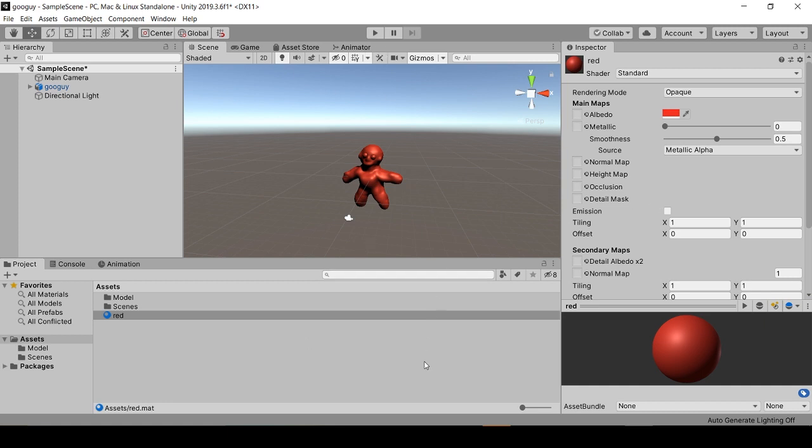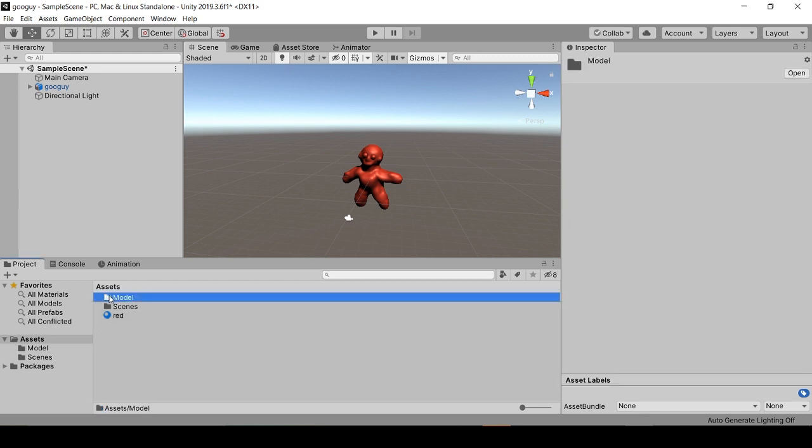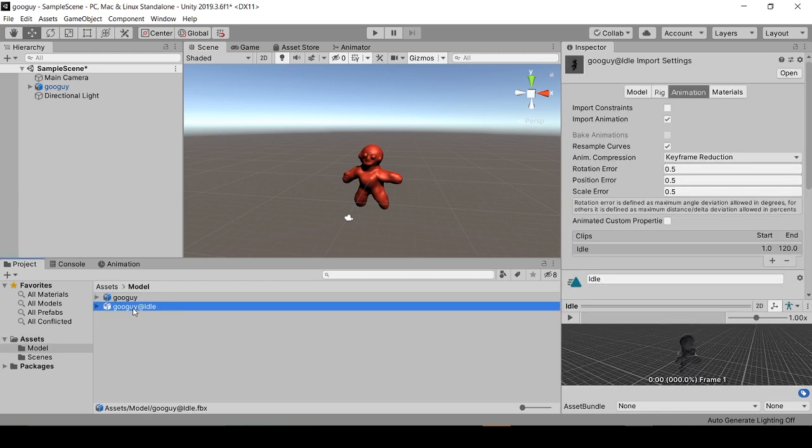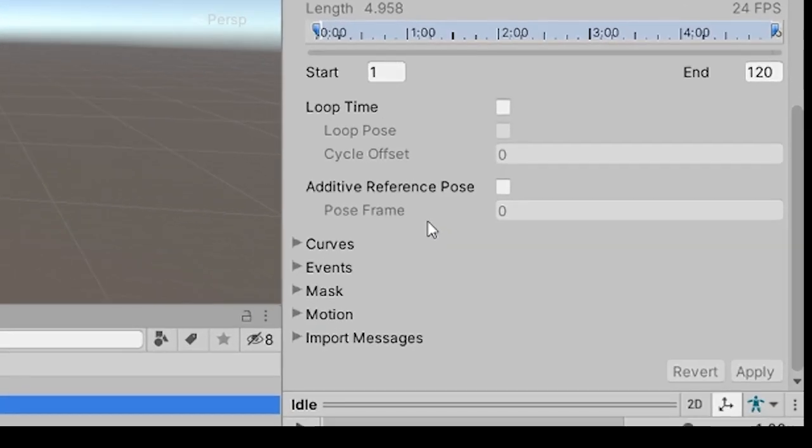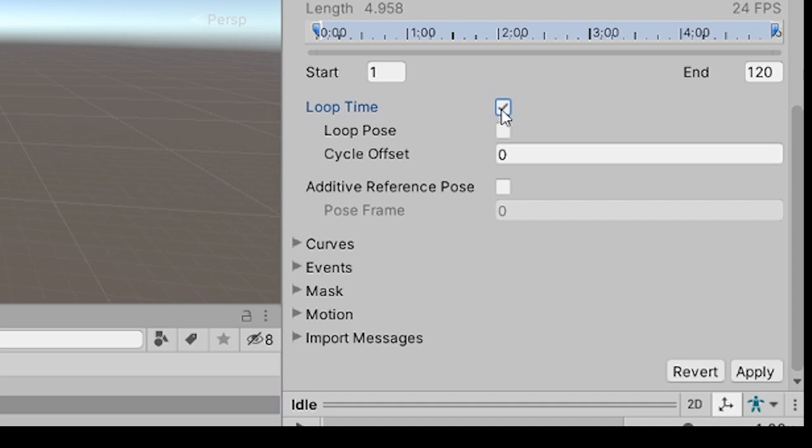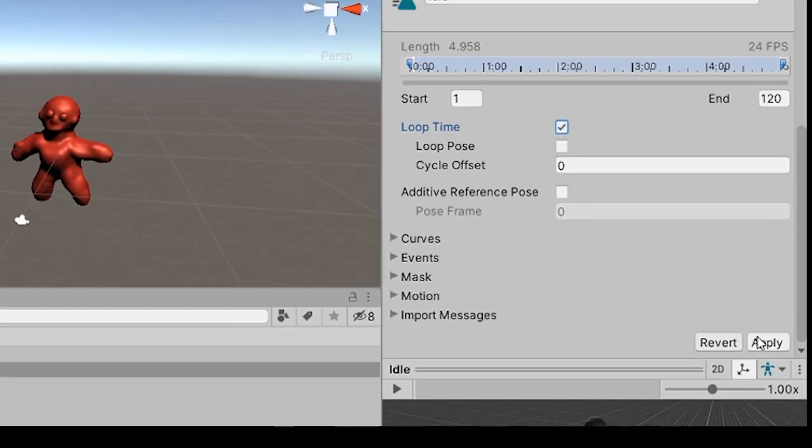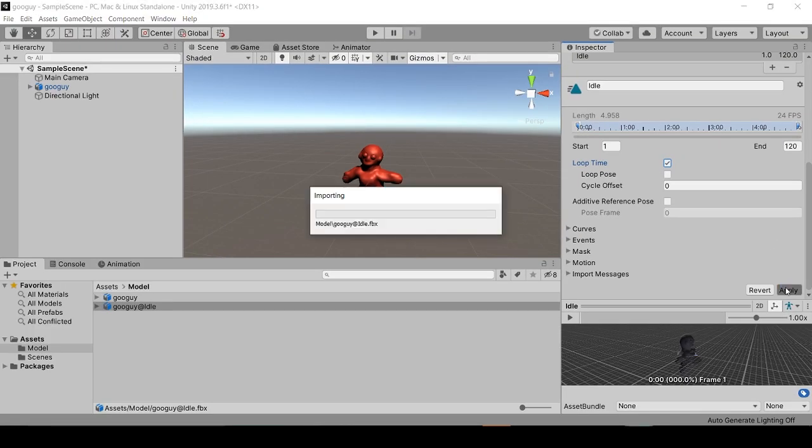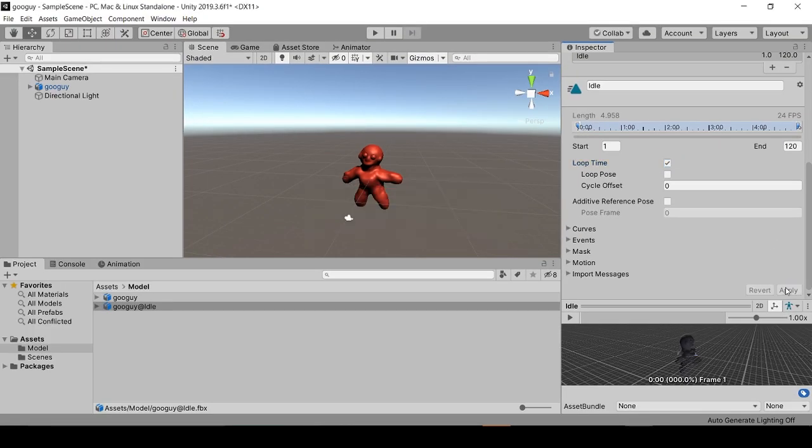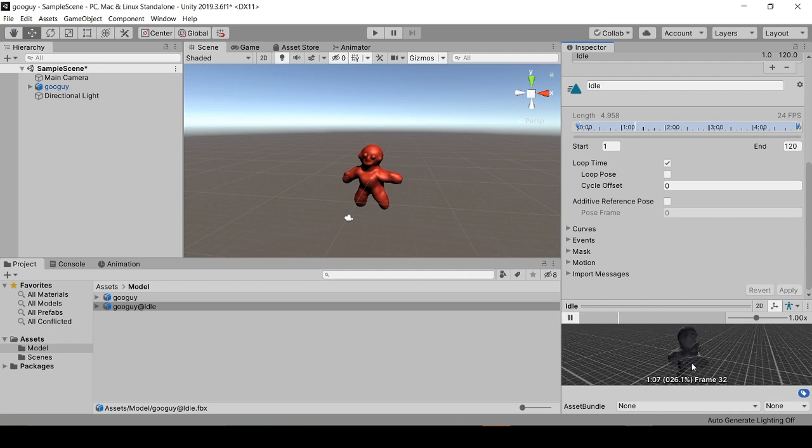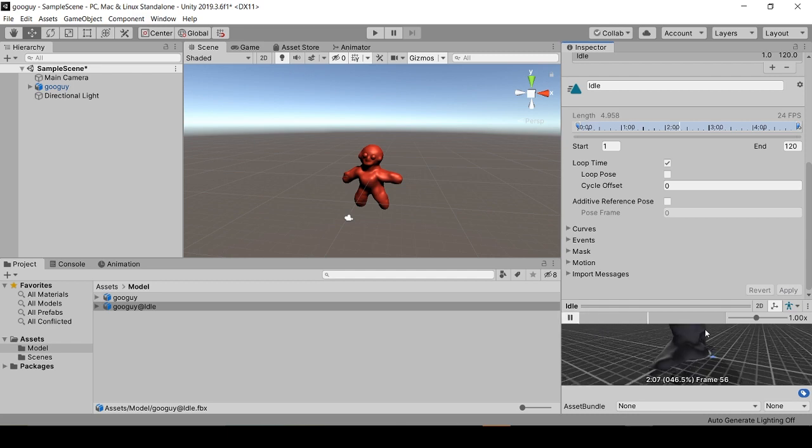Next, we'll select the idle animation model in our Models folder. And under Animation, we'll make sure that Loop Time is selected and we'll apply this. And we can check to see that our animation is working in this little window right here.